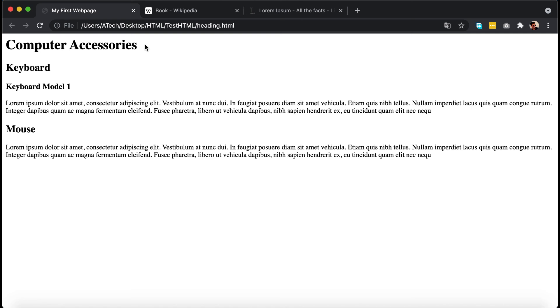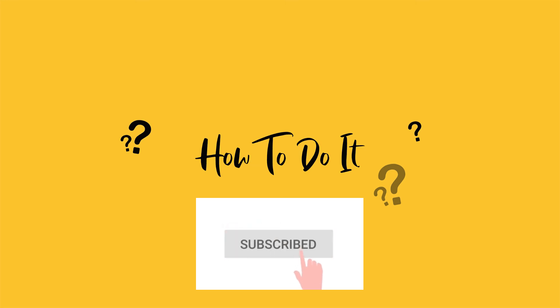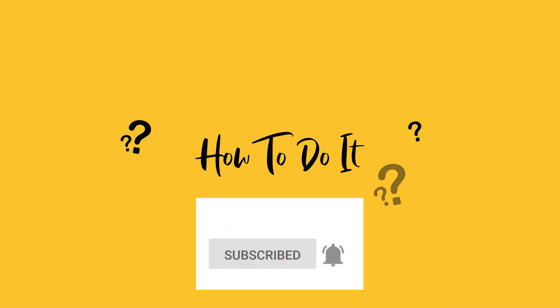In this video we learned about what heading tags are in HTML and why we need to use them. If you liked this video, please click the like button and don't forget to subscribe to this channel. Thank you very much.